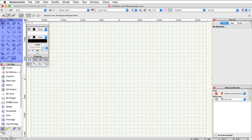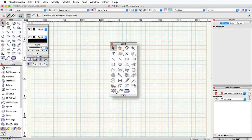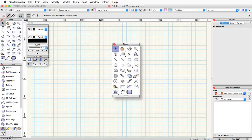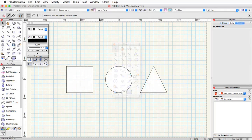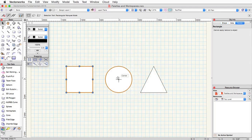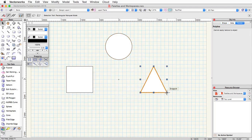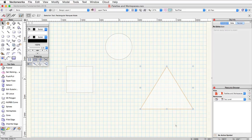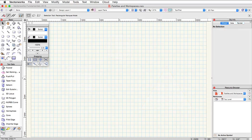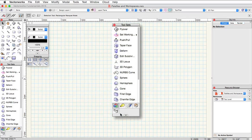This palette contains commonly used tools such as the selection tool, rectangle, circle, polyline, and so on. The selection tool, for example, is used to select objects, move them, and resize them.